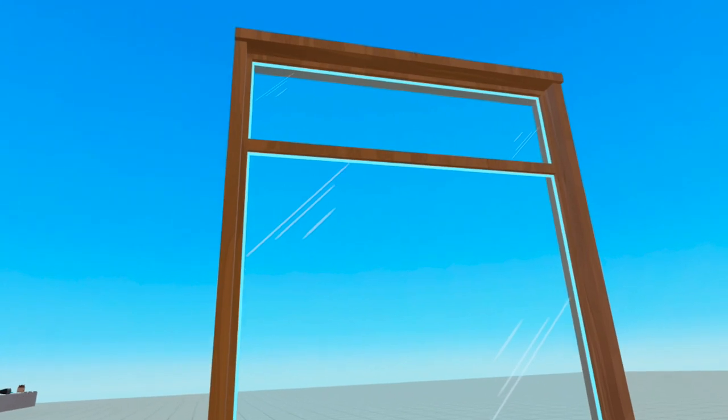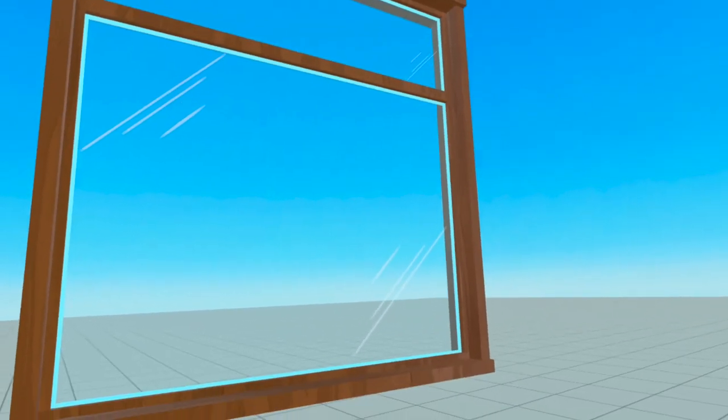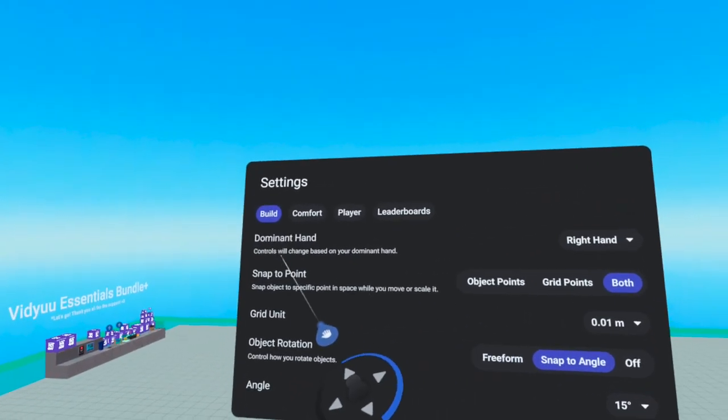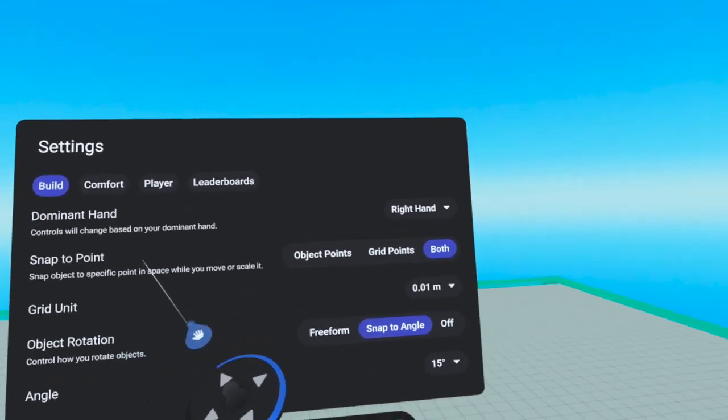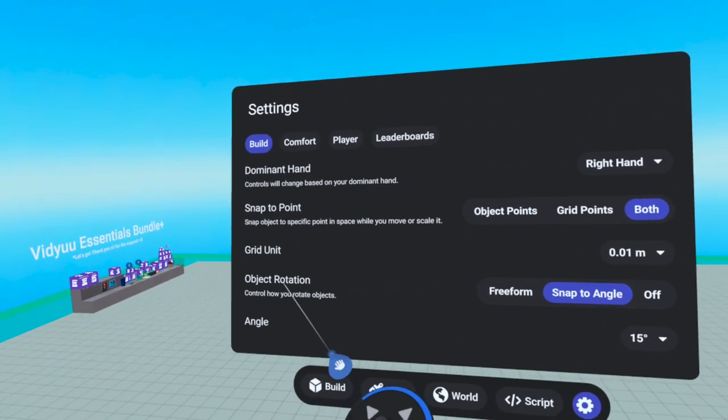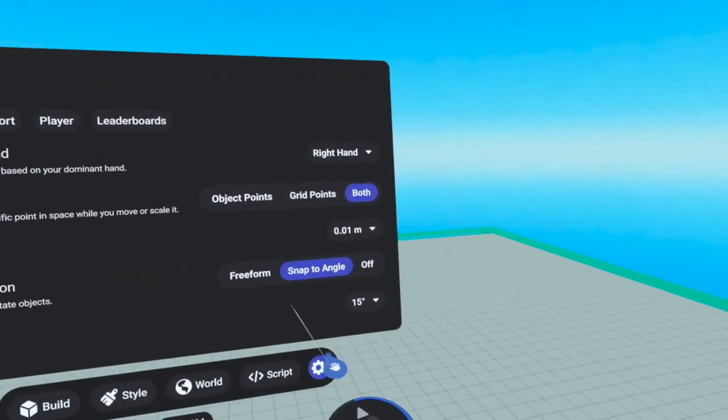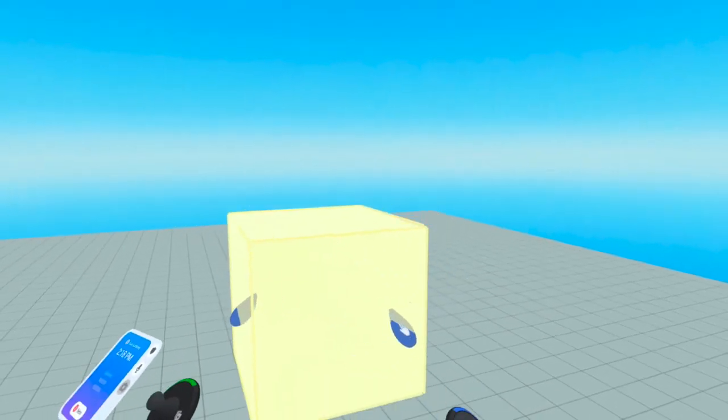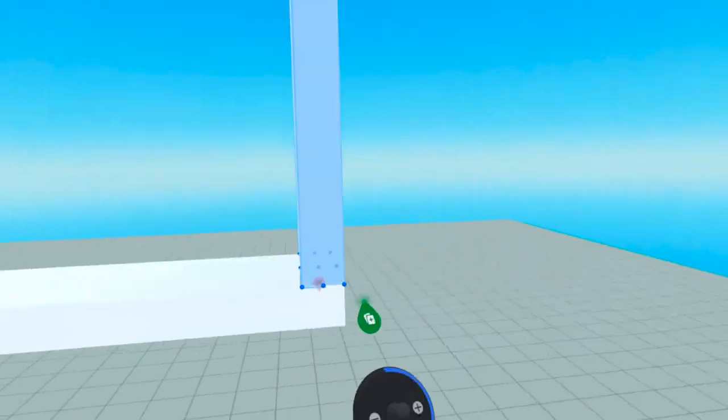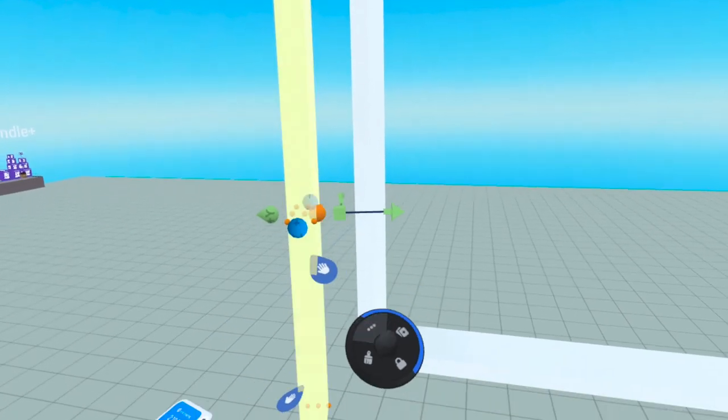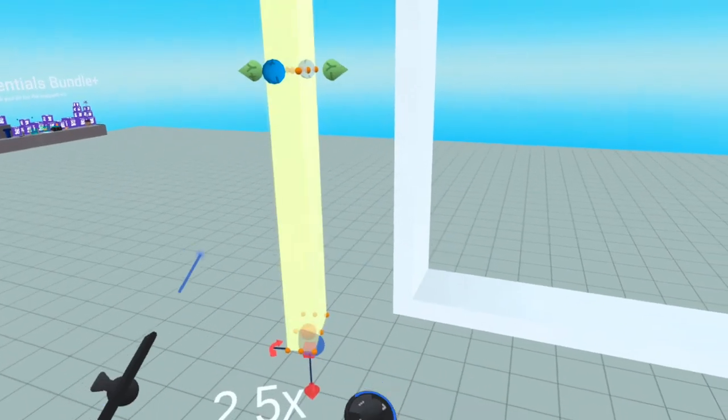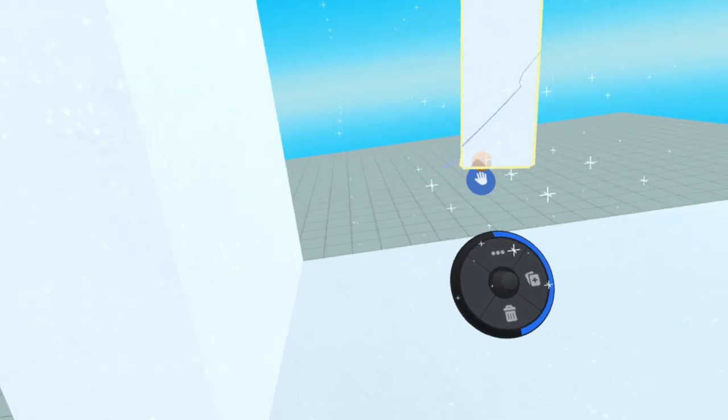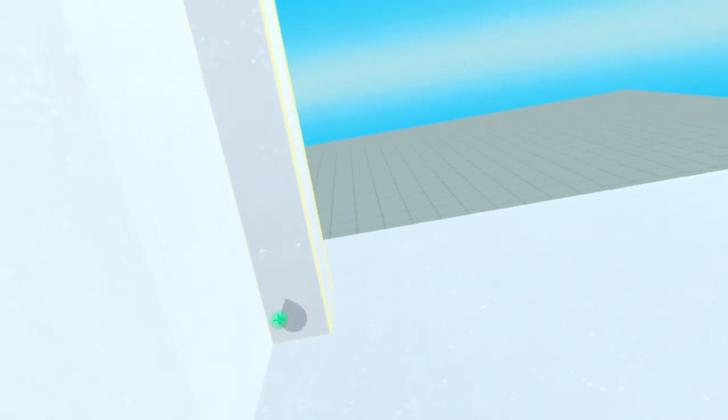And today, I'm going to show you how to build a window. For starters, I like to make sure that my snap to point is on both. Angle is at 15, so we're going to start with the outside of the window. Now we've got a box. Interior edge of the window, I'm going to grab this snap point here, and stick it to the middle one there.